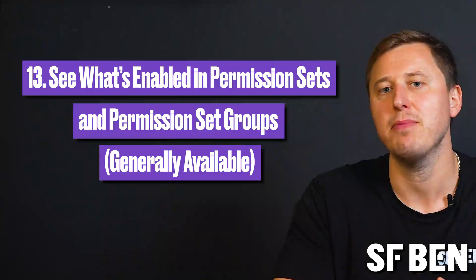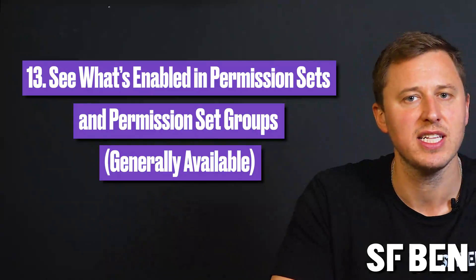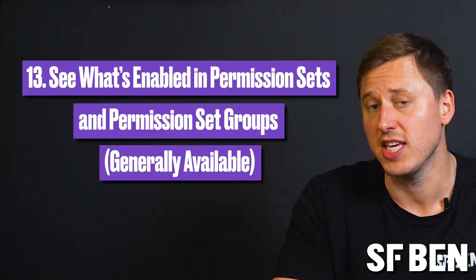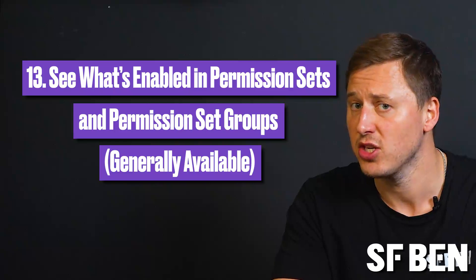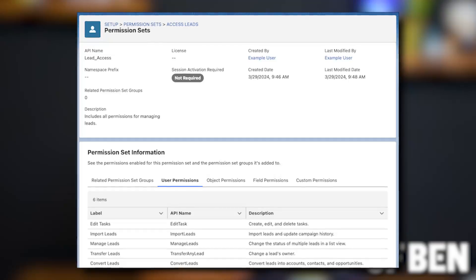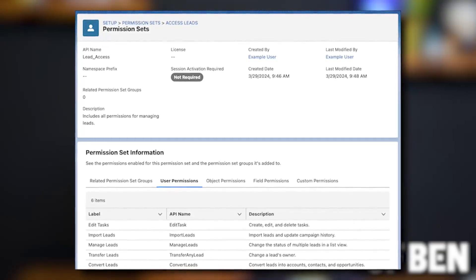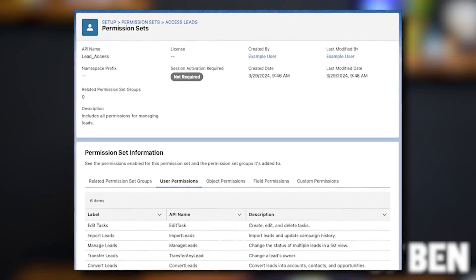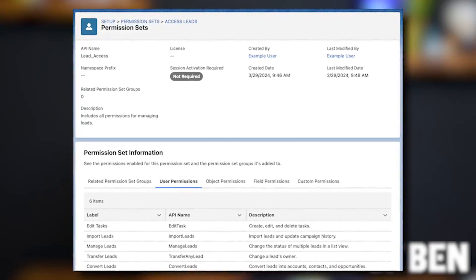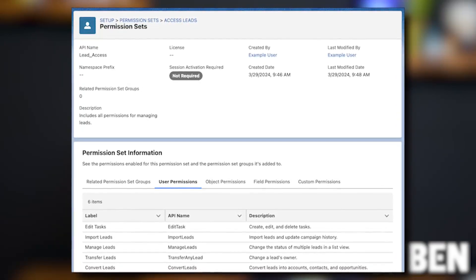At number thirteen, you can now more easily understand what is included in a permission set or permission set group. The new interface displays all enabled object, user, field, and custom permissions on one page.